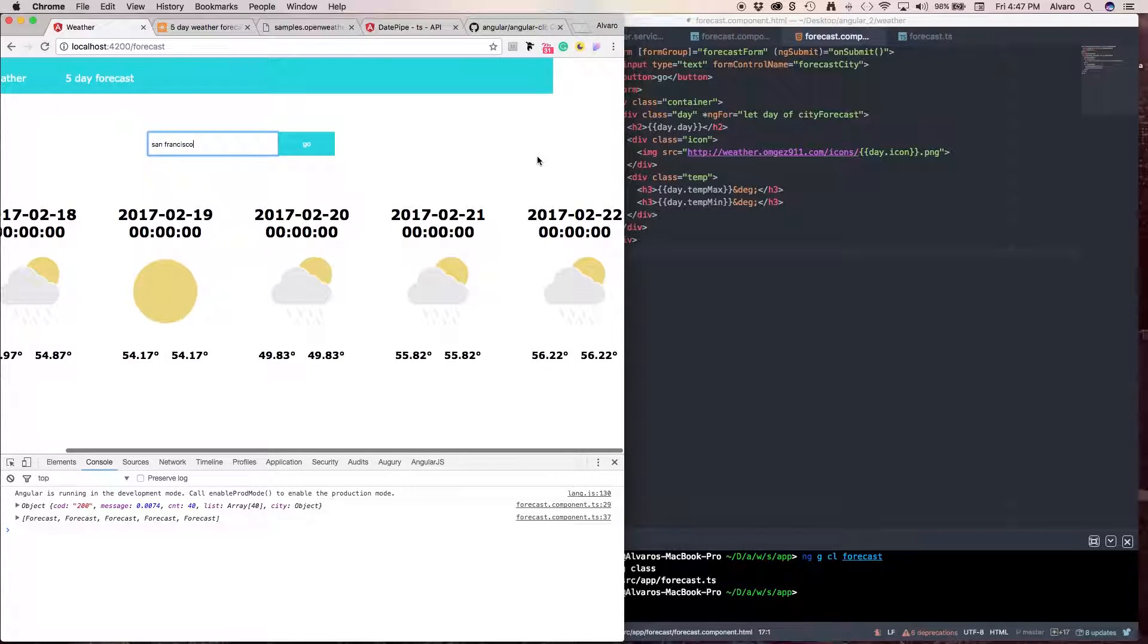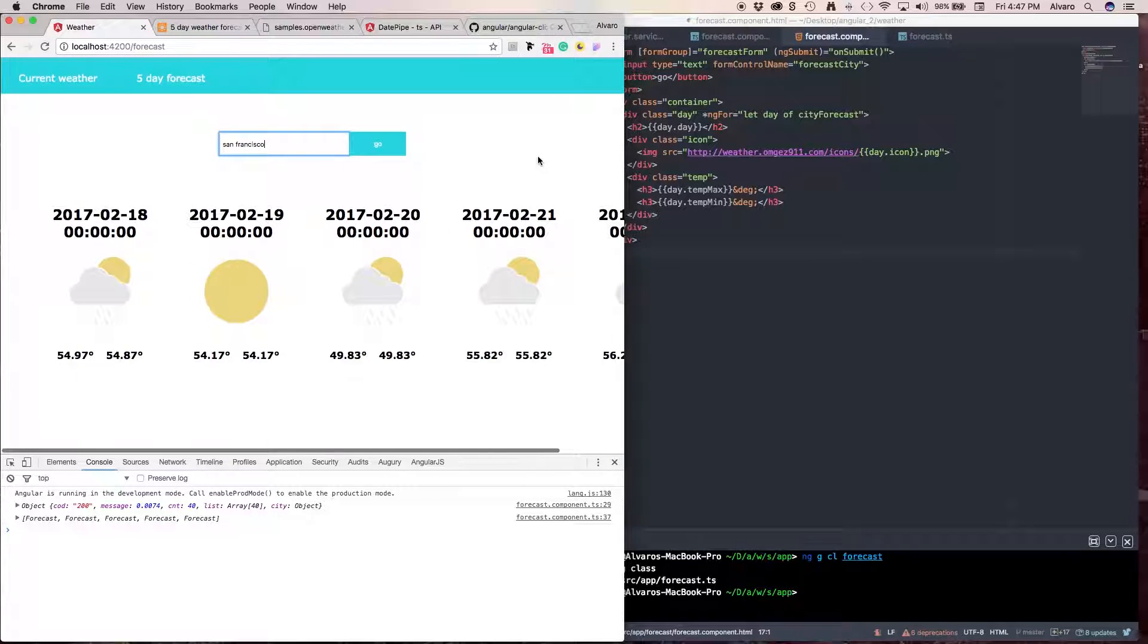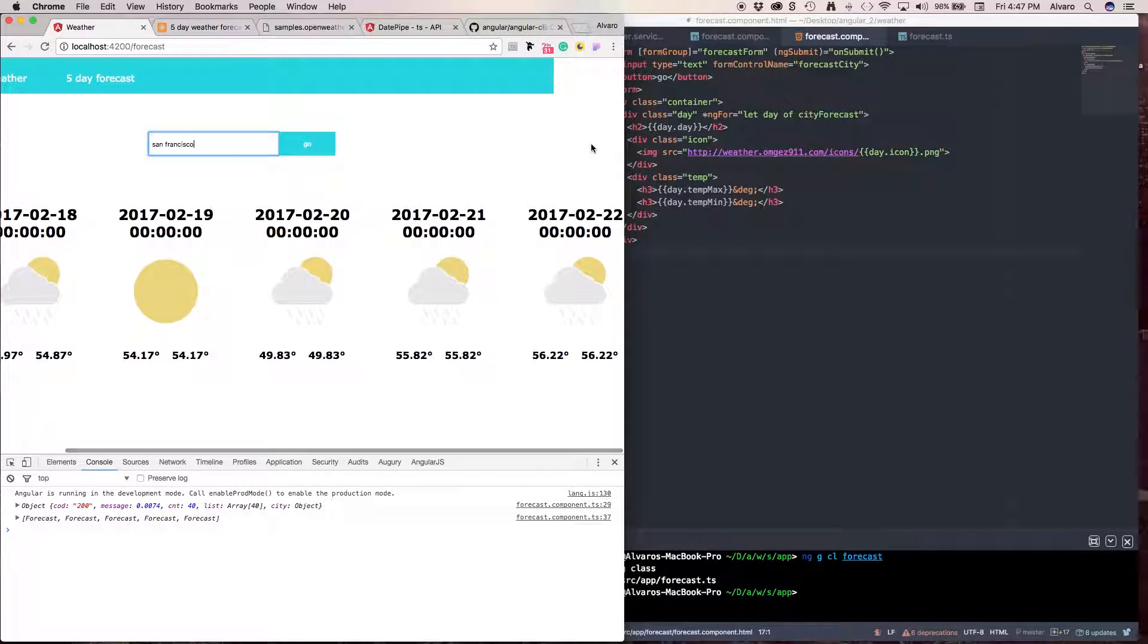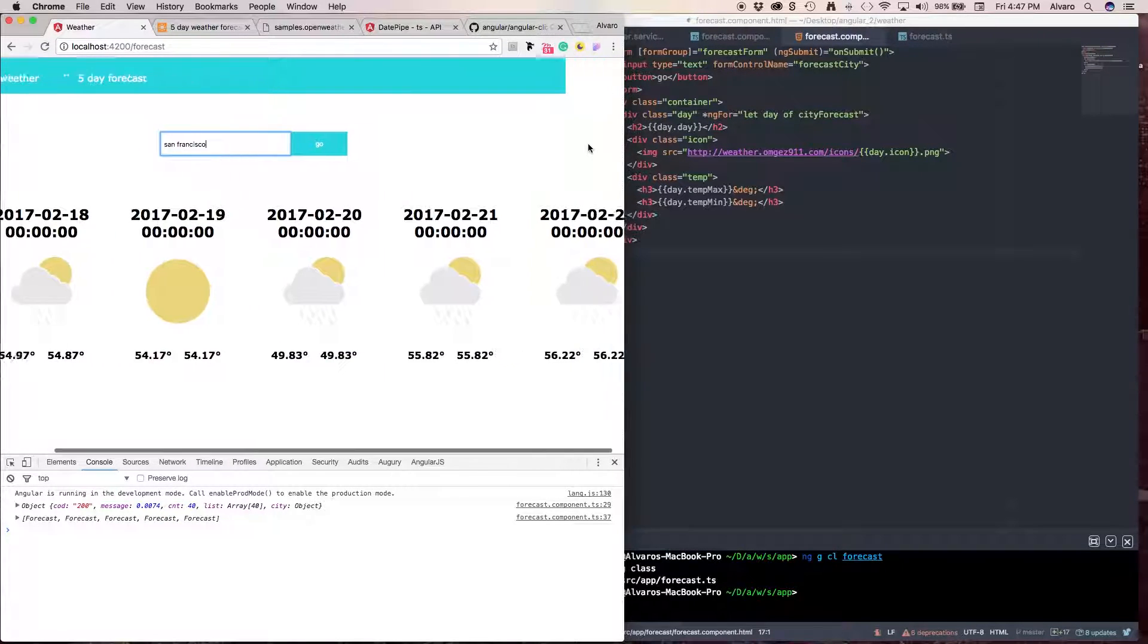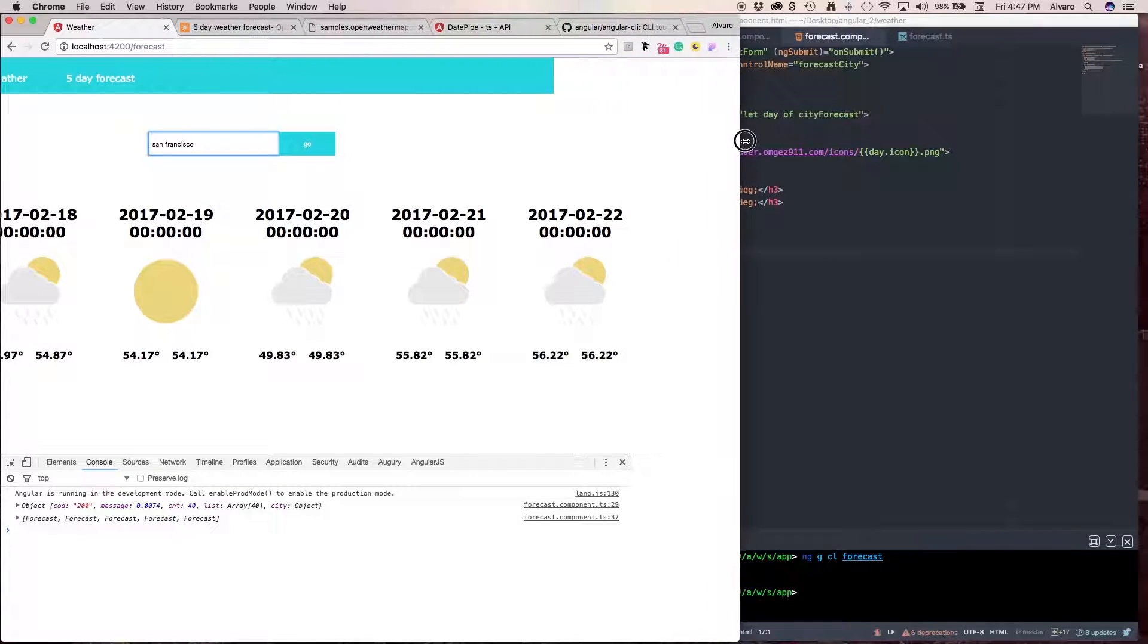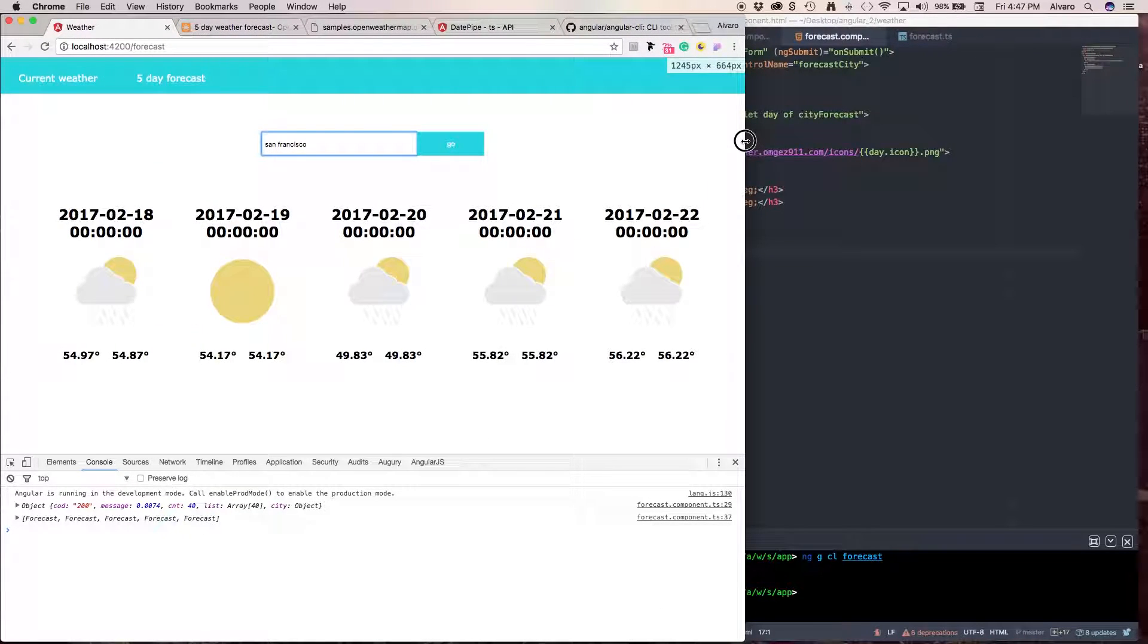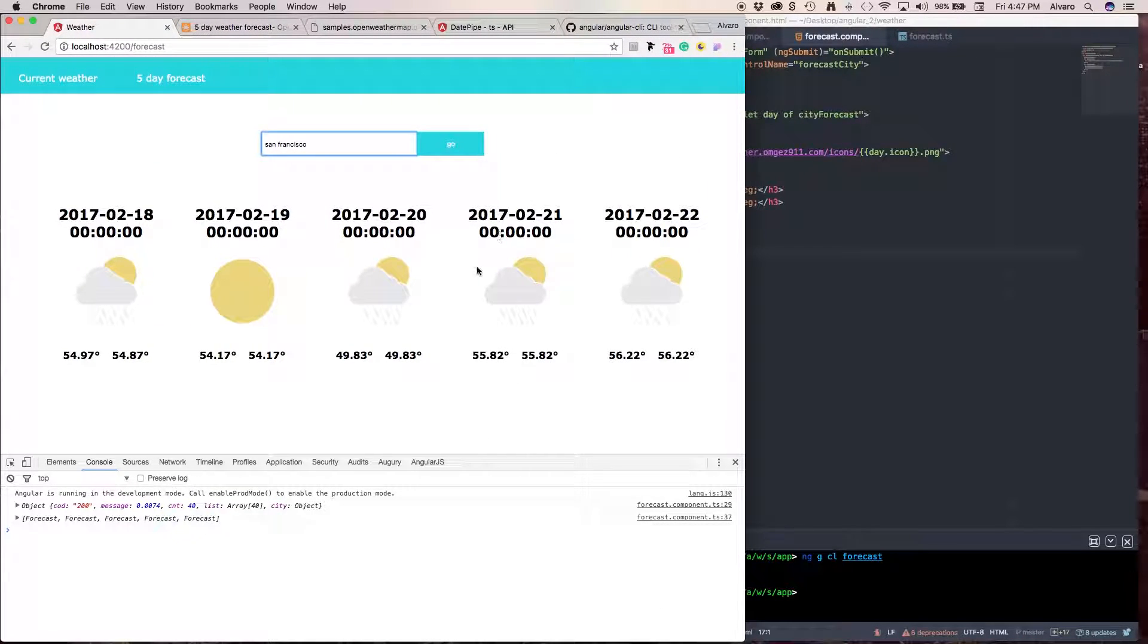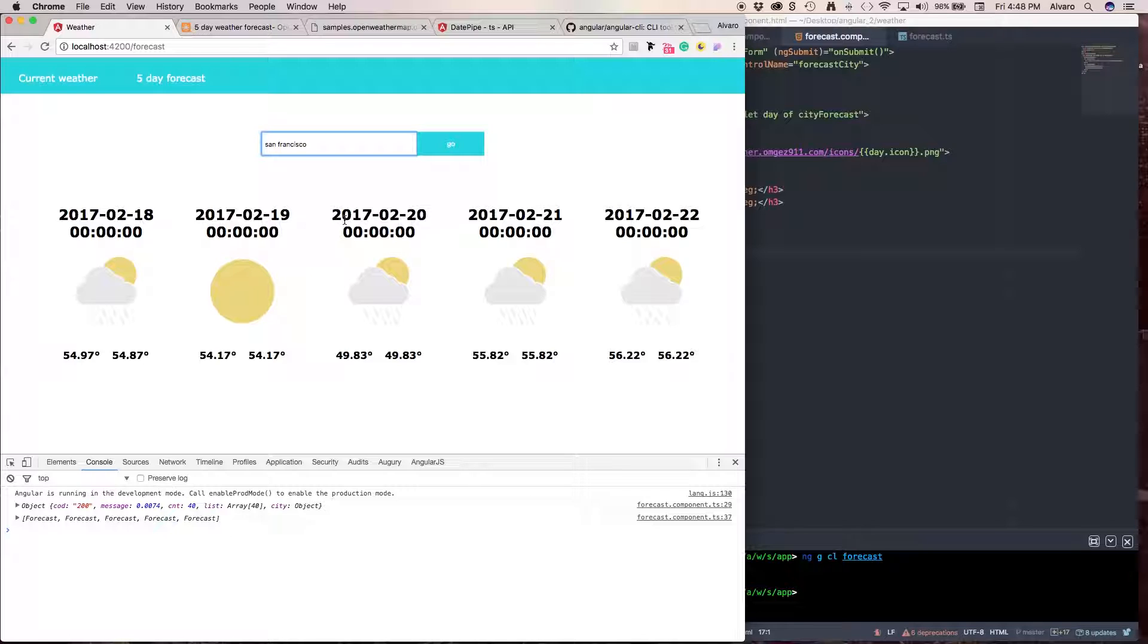But we have a little problem besides the positioning. So, we just want the days, right? To say, like Monday, Tuesday, Wednesday, Thursday, and so on.